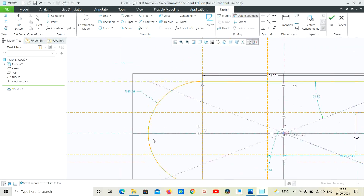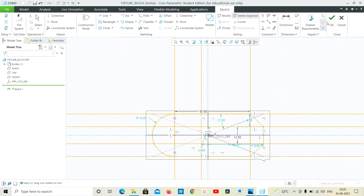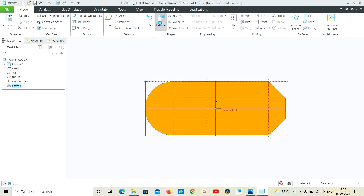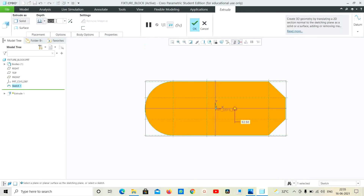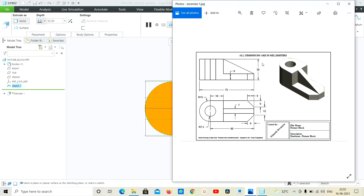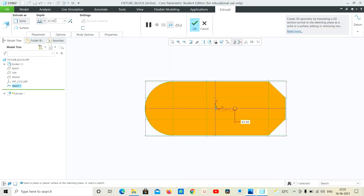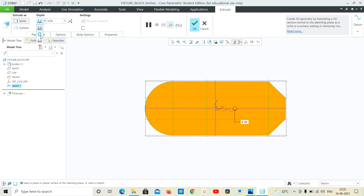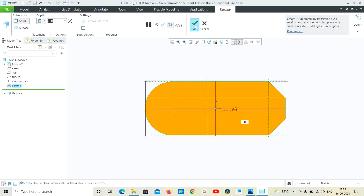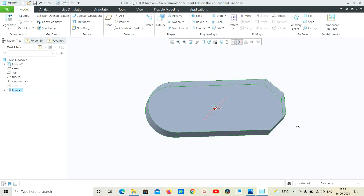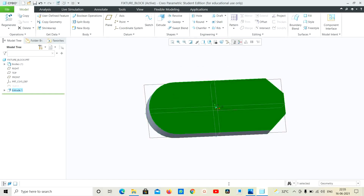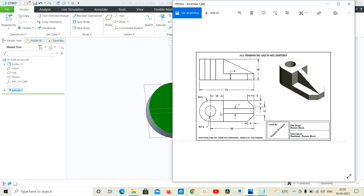So we take — extrude, extrude, extrude value. Extrude total, extrude 9. So 9, 9, 9. Base, base, base — next here.